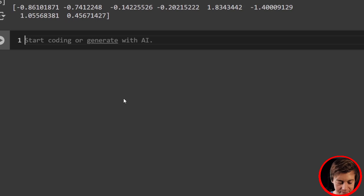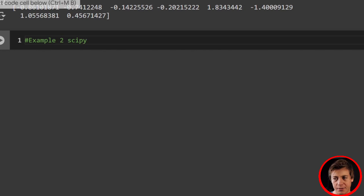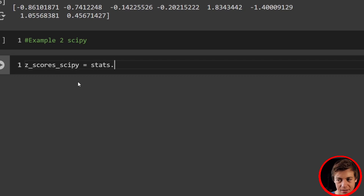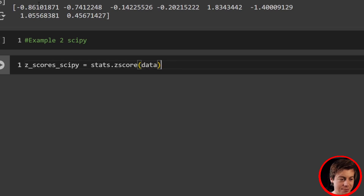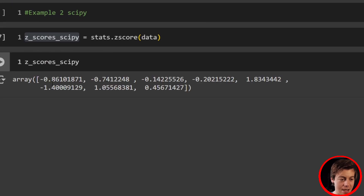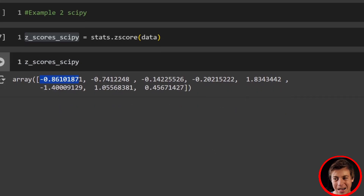SciPy makes this actually easier. On the SciPy side of things, all we have to do is say z_scores_scipy equals stats.zscore, then just throw in our data — one line of code. Print it and we have our array. You can see negative 0.86, negative 0.7, 0.45, and so on.